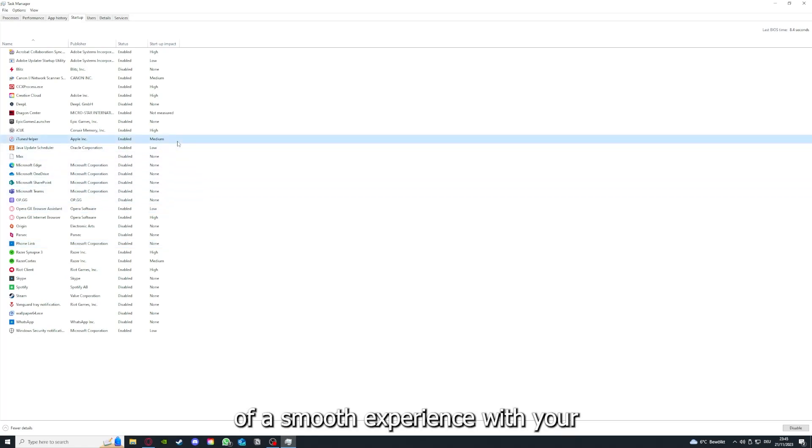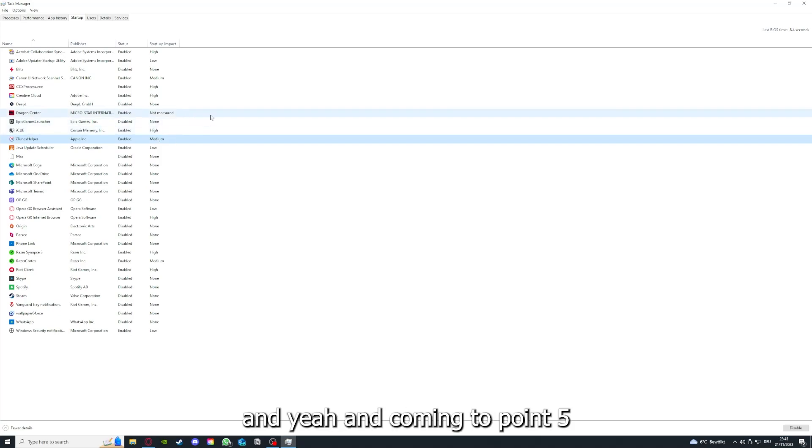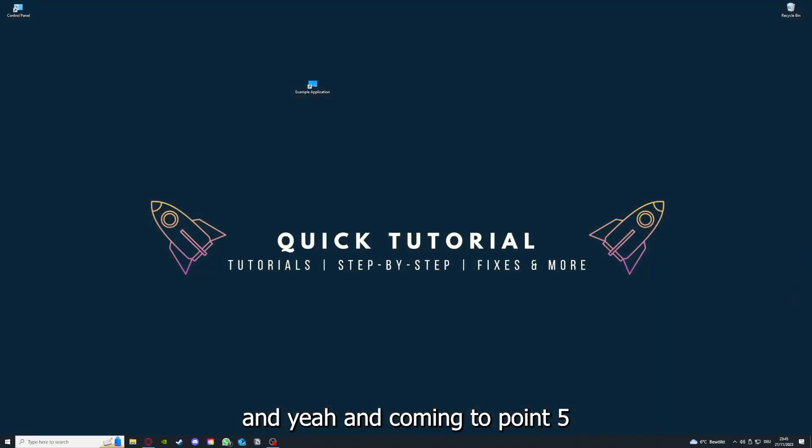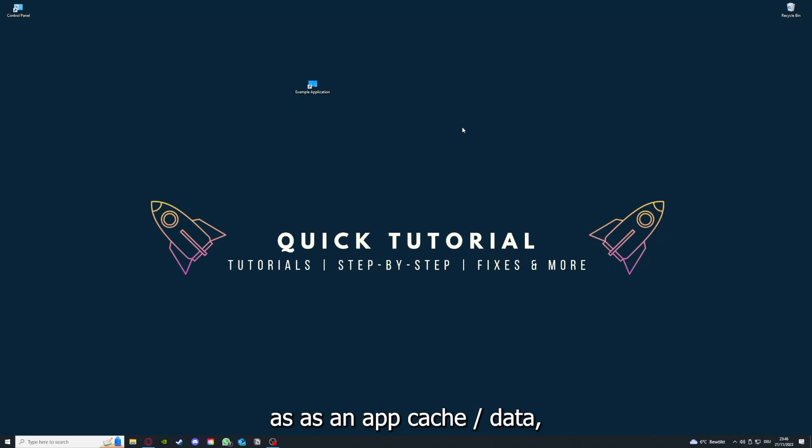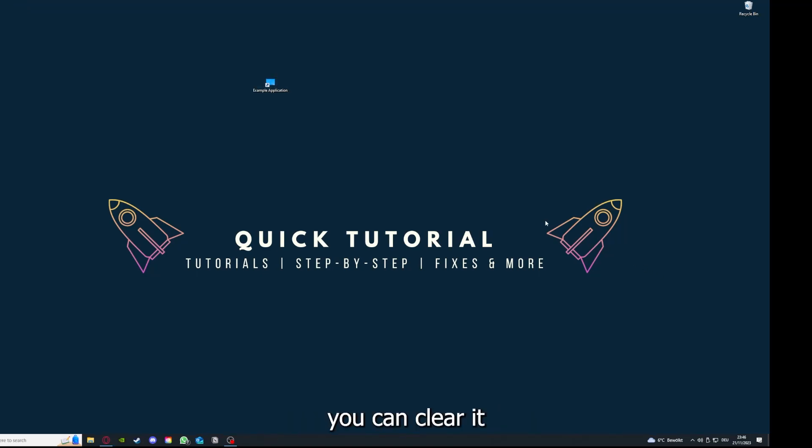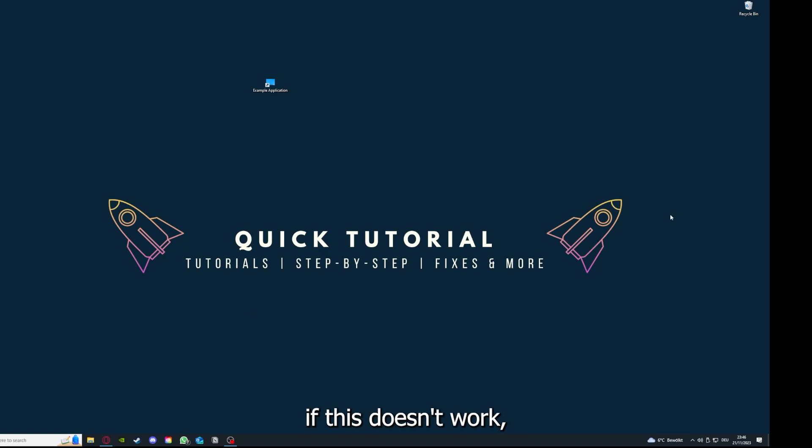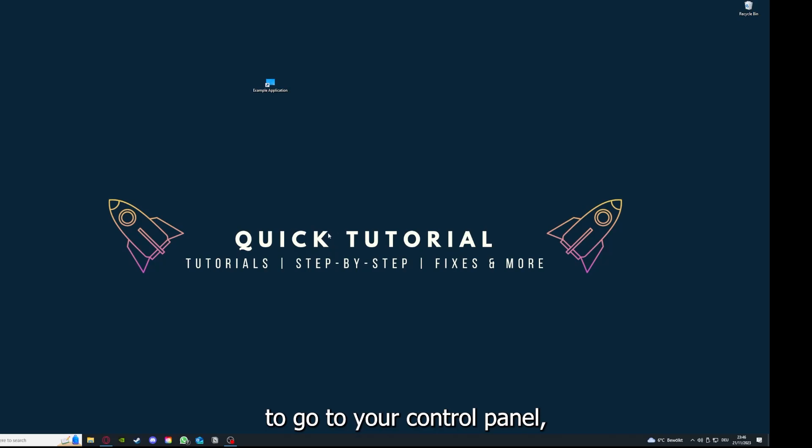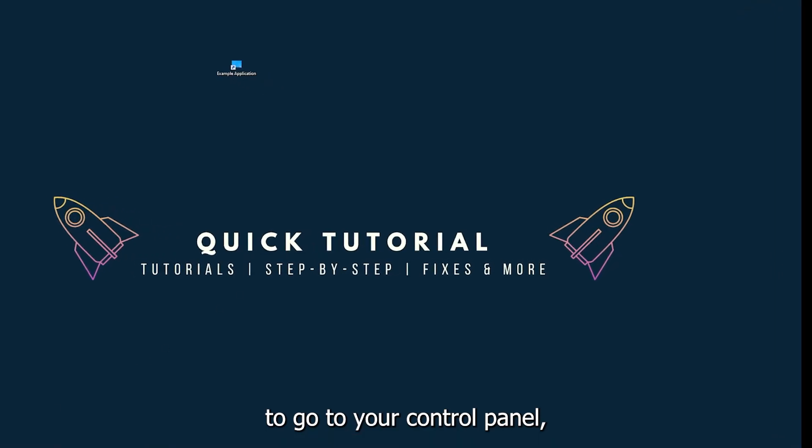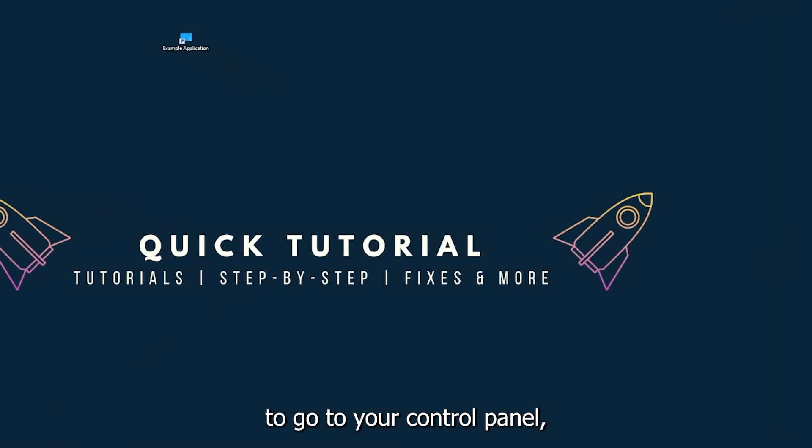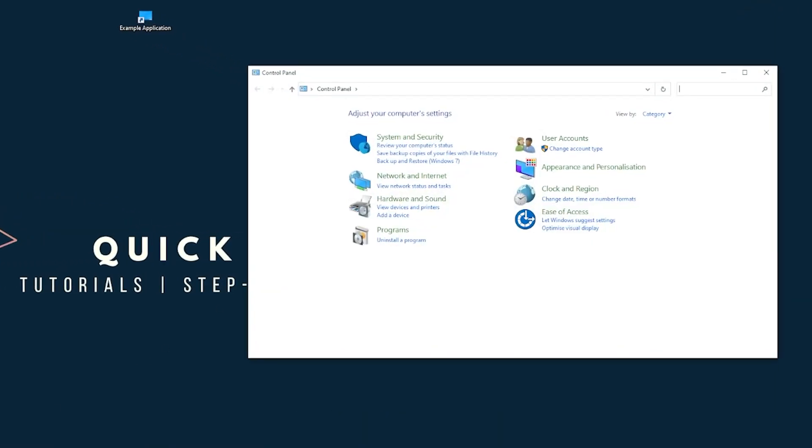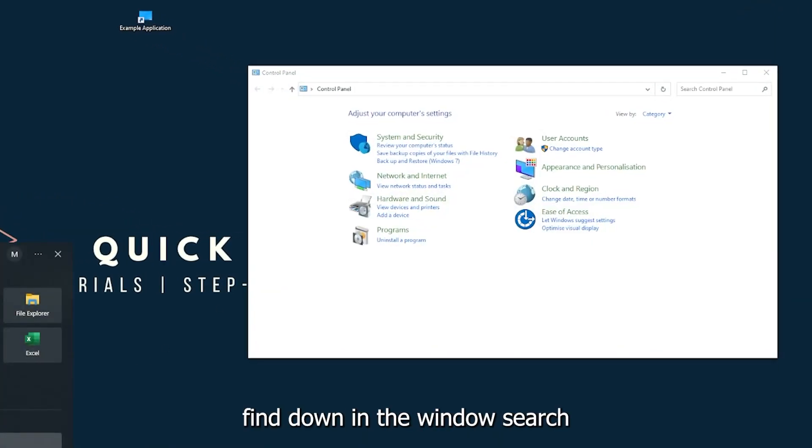And if you disable all of those background applications, you can make sure that nothing gets in the way of a smooth experience with your application. And coming to point five, if your application has a cache or data, you can clear it. And if this doesn't work, you will have to go to your control panel, which you can also find down in the Windows search.